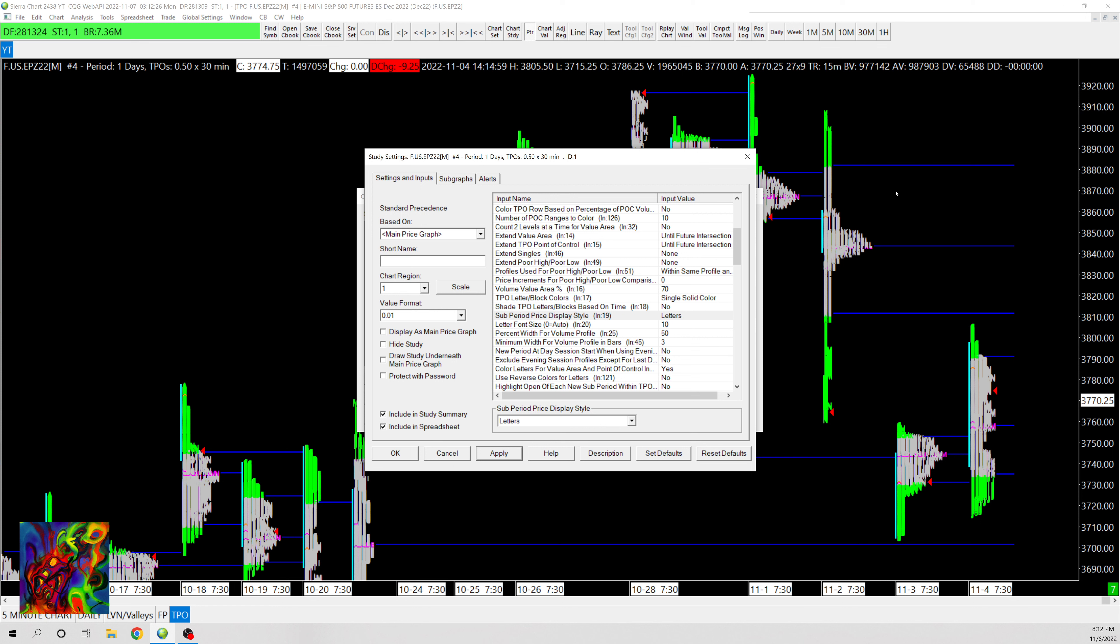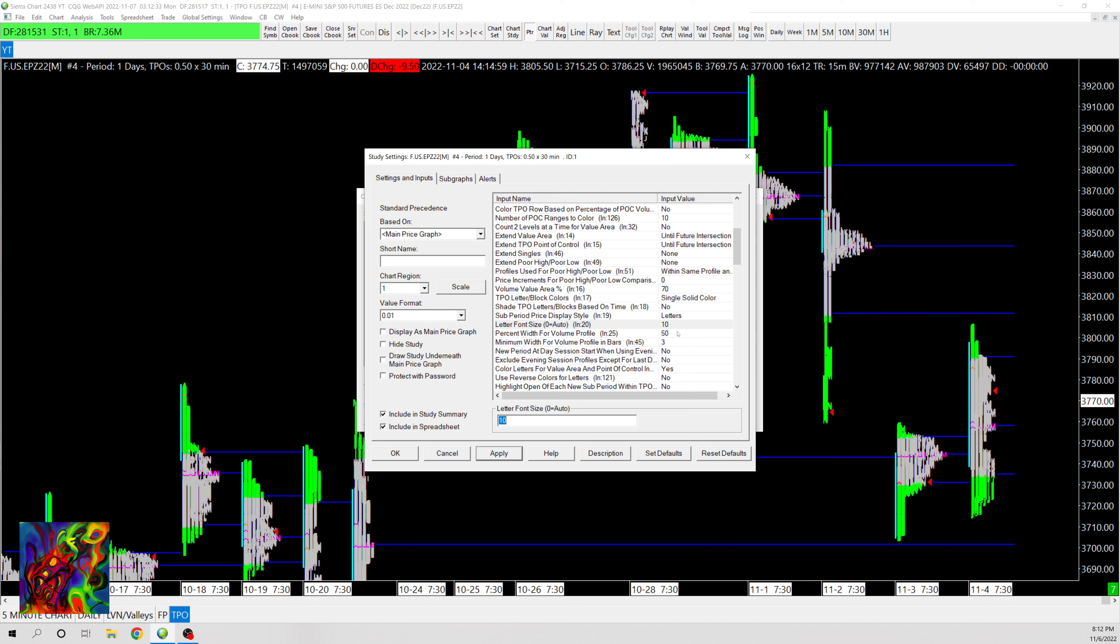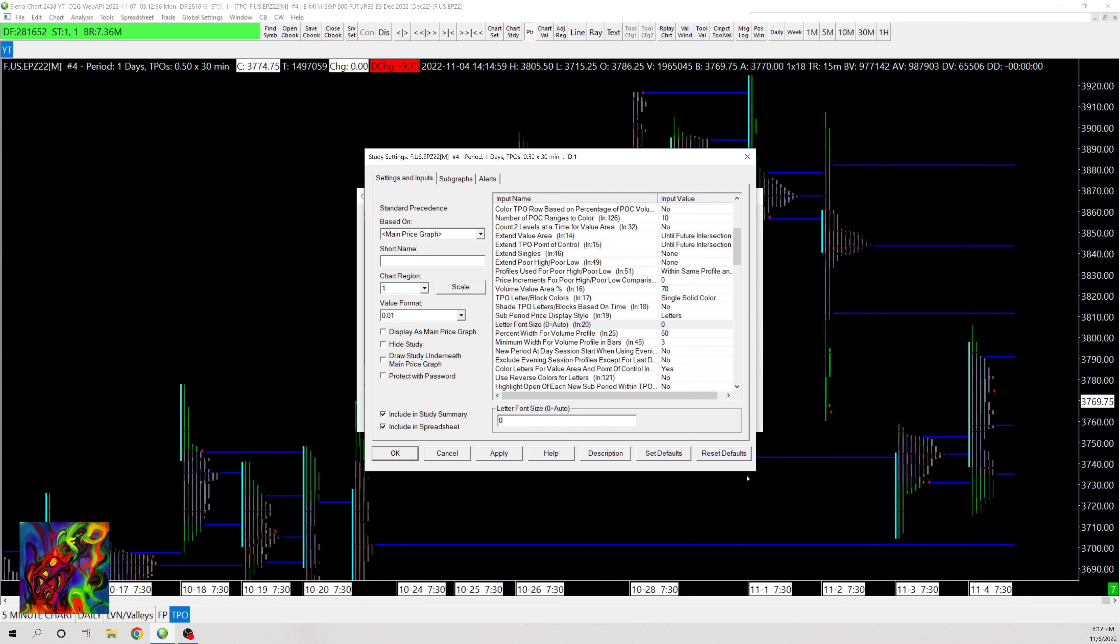And so to change that you want to change this Letter Font Size to zero so that now it will be in auto and so that the font size will auto correct to however you're displaying the chart so it's more visible.